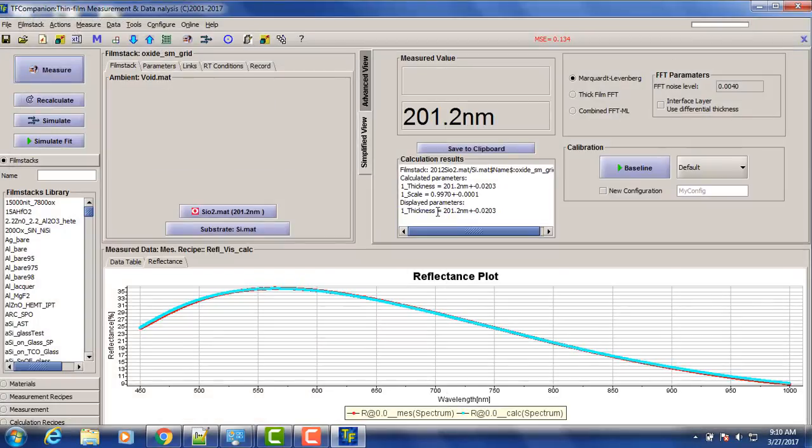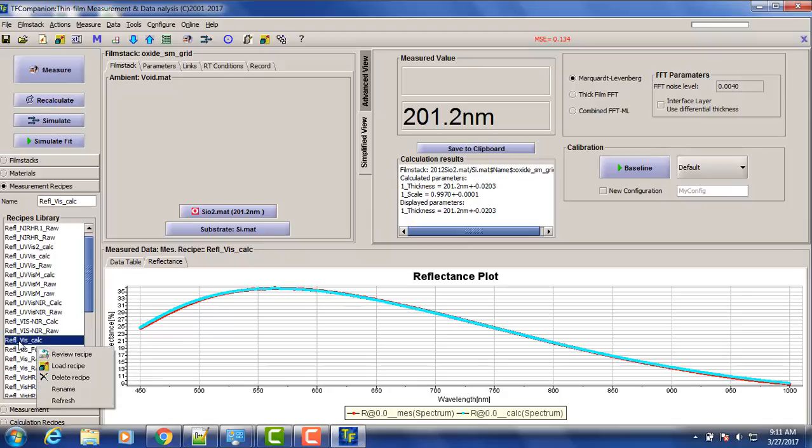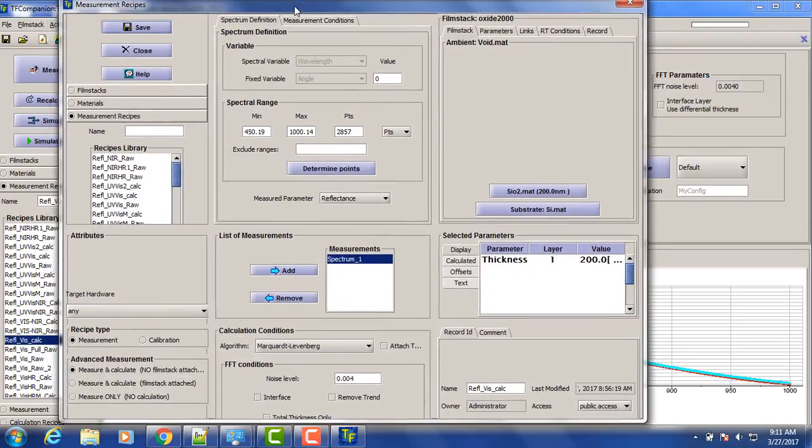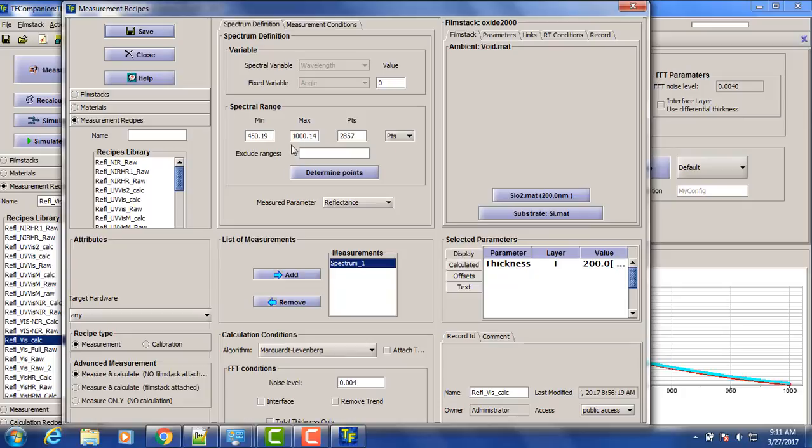Now, because it was the first use, we can also look at the actual recipe. So this is our measurement recipe. We measure from 450 to 1000 nanometers. And during the system configuration, the recipe was adjusted to fit exactly to the spectrometer, to the pixel of spectrometer. So we don't need to do anything here.